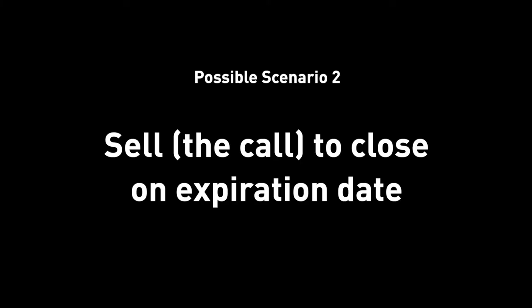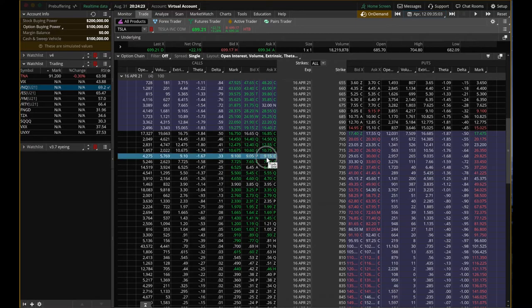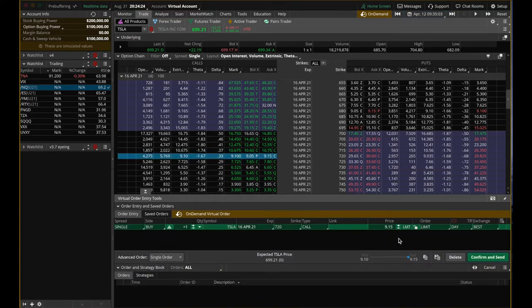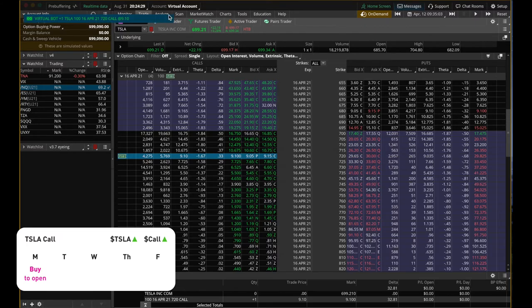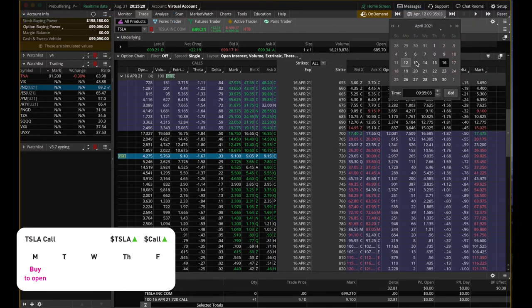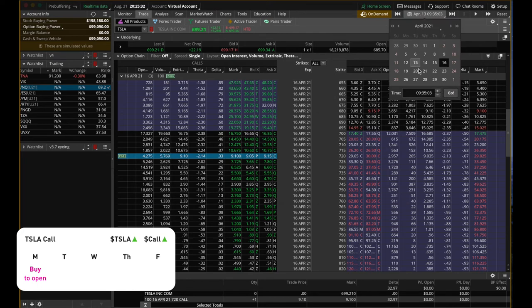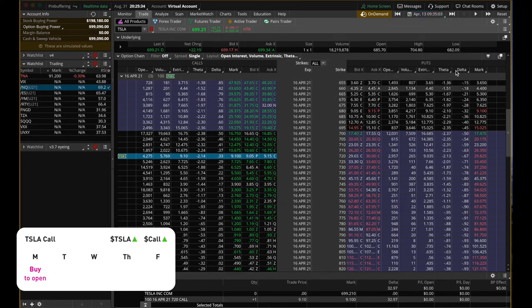So we're now back to April 12th, 2021, 9:35 in the morning, California time. We're going to do the same thing. We're going to buy the same 720 Tesla call. We bought it. So now let's fast forward one day later, the same time, April 13th, Tuesday, 9:35.